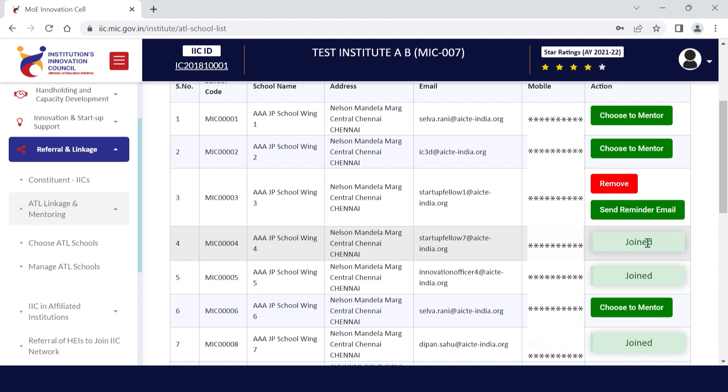After clicking on choose to mentor, the school will receive an auto-generated email invitation. Ask that school to accept the request by pressing the join now button given in the email invitation. Soon after the school clicks on the join now button, the mapping process will be completed and the school and IEC will receive a confirmation email.